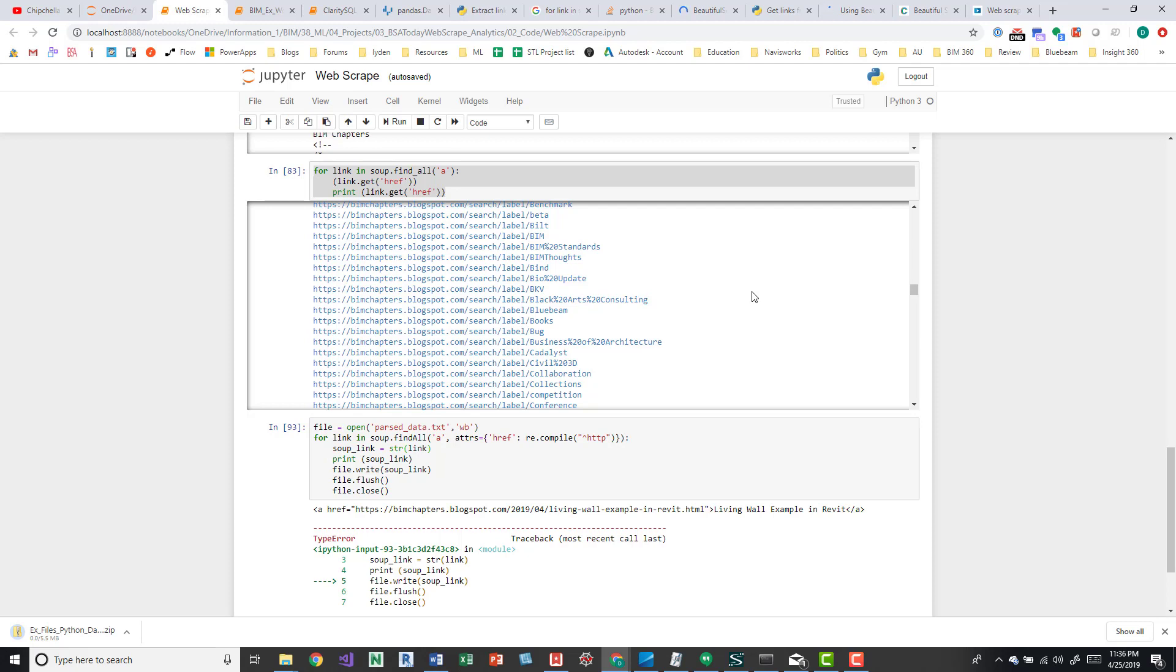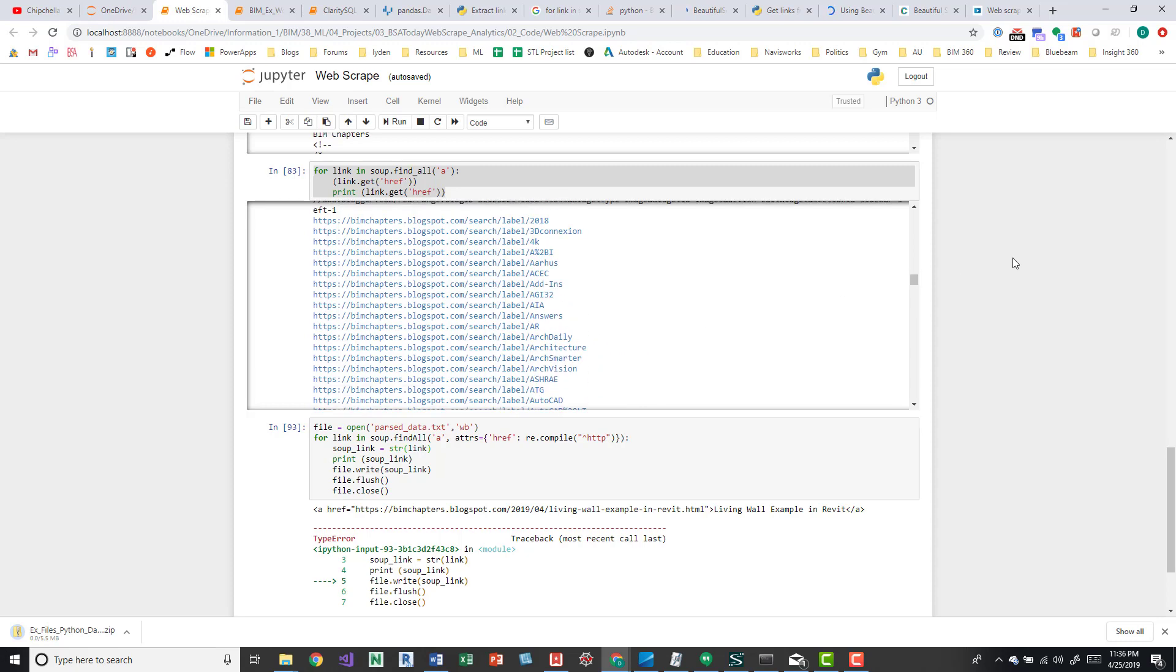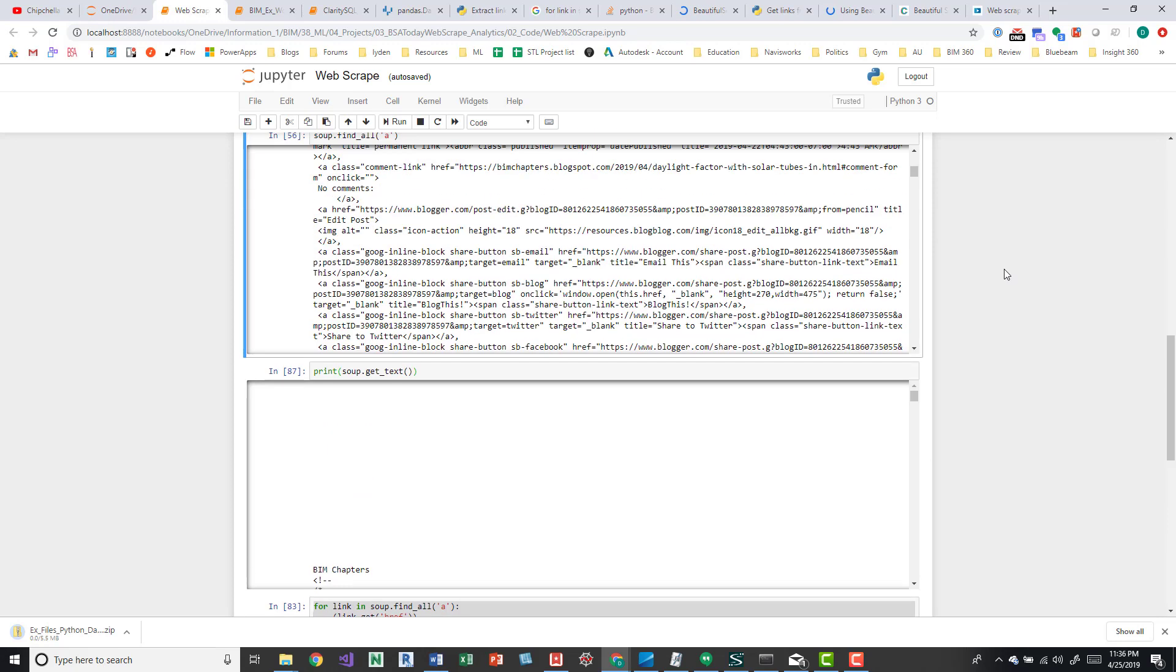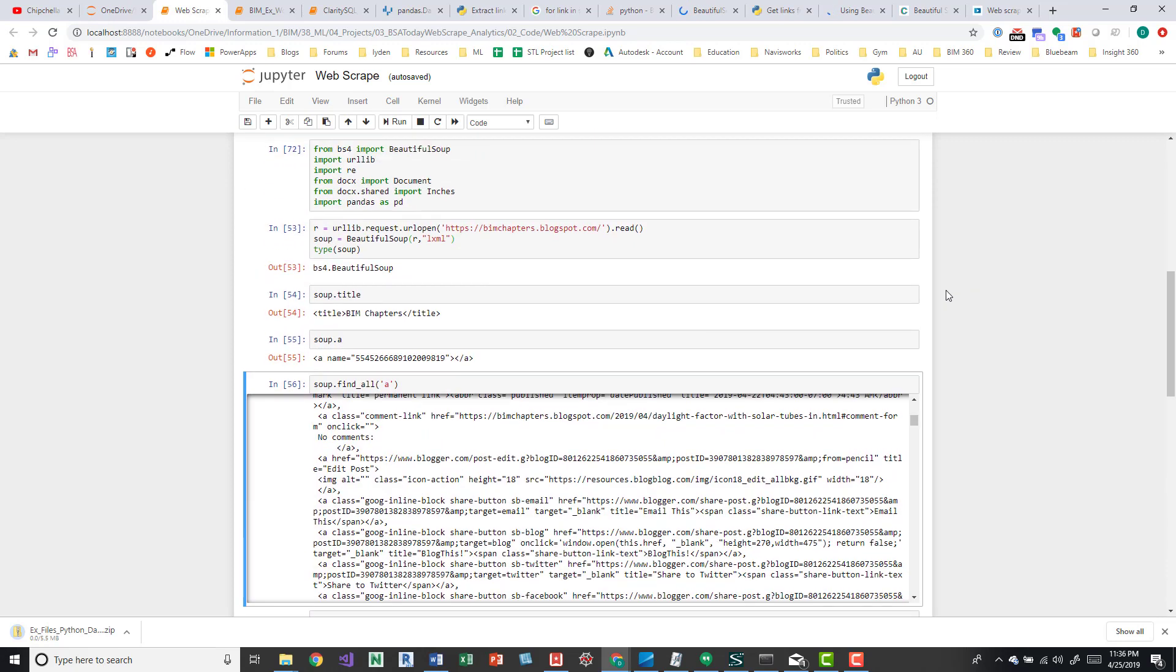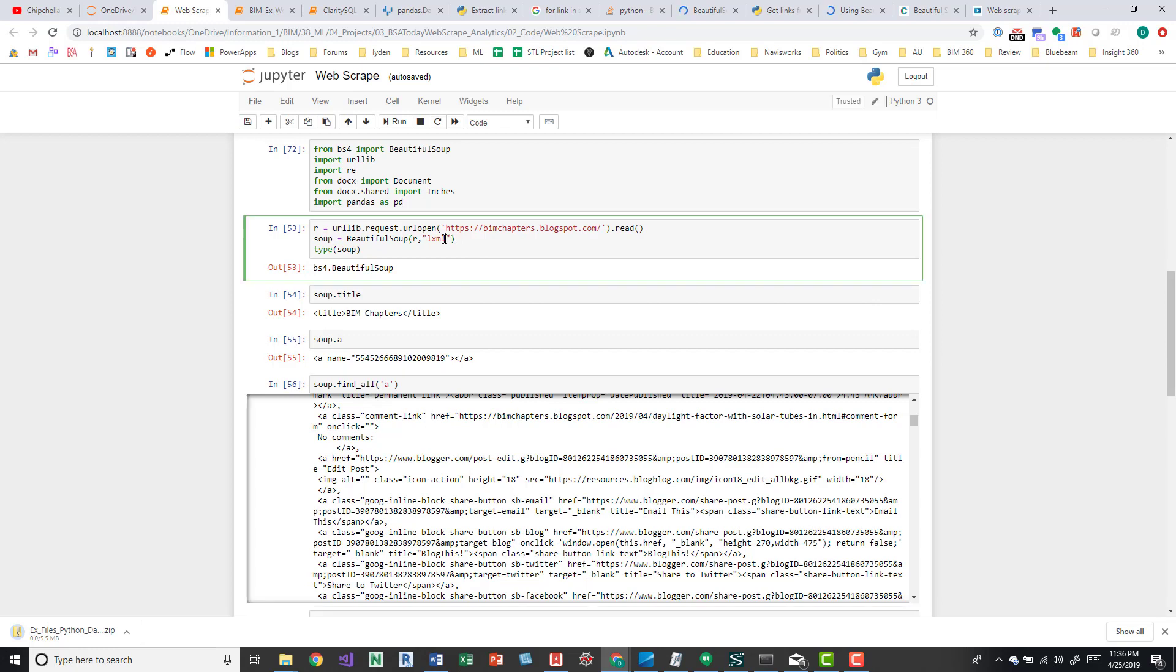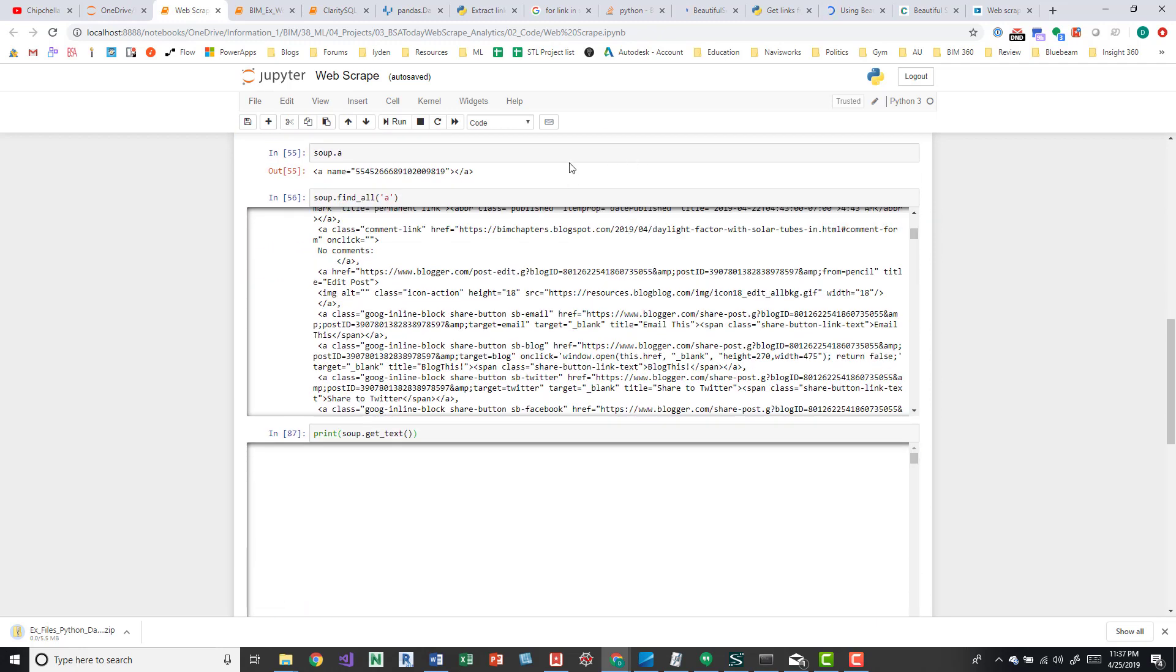And you can do this on a number of different websites. Some are going to be different. You're going to have to maybe change some of the types based off of the way the website's set up. You'll have to look for different keys on each thing and it may be broken up differently, so you're just going to have to play around with it and see. But this is kind of how it works.